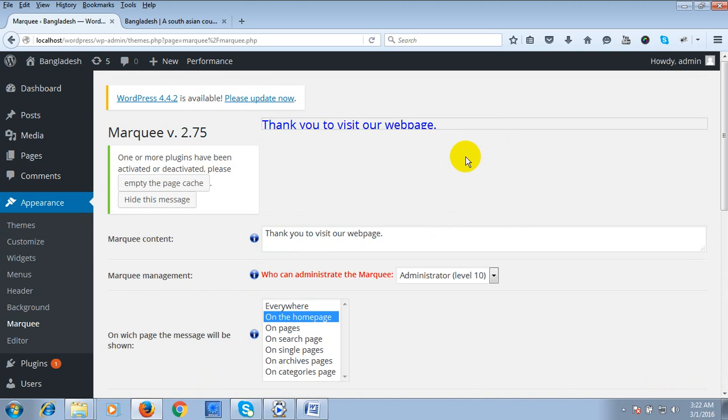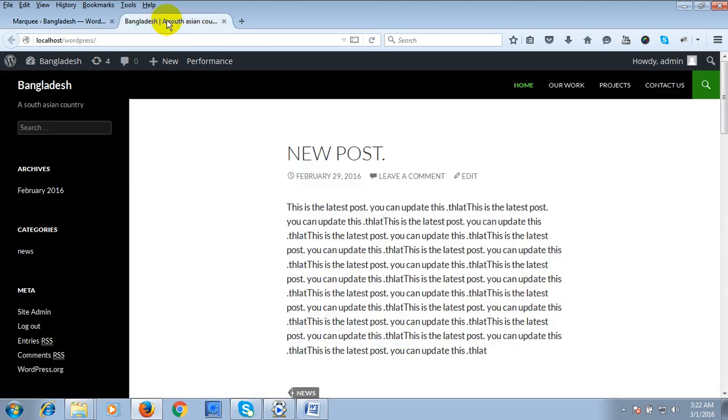Then your plugin has been saved. Now if you reload your page...